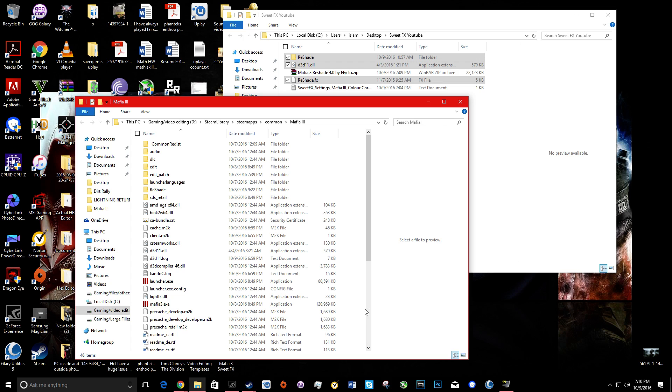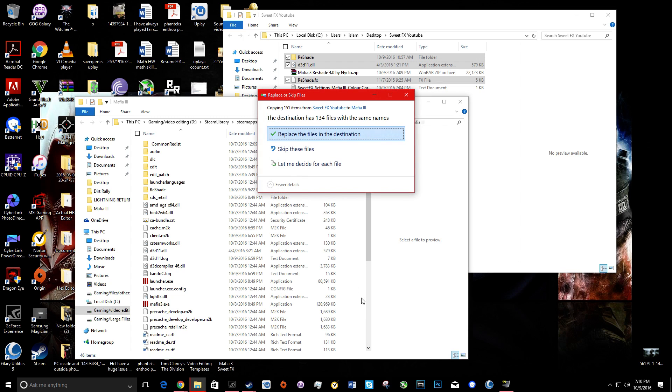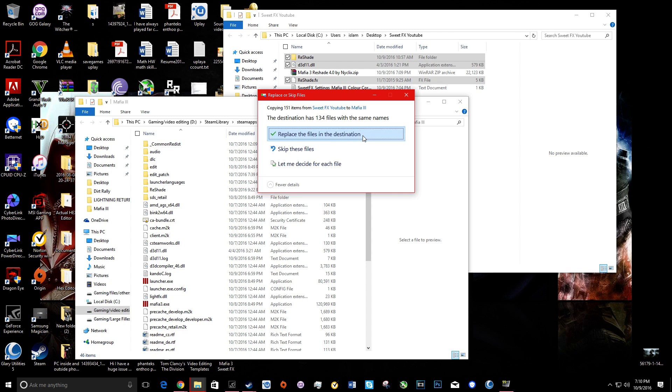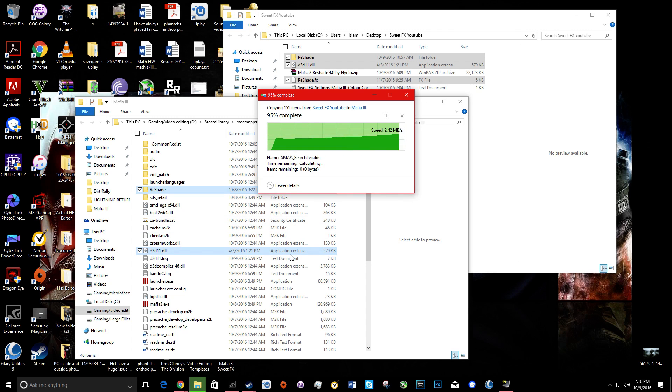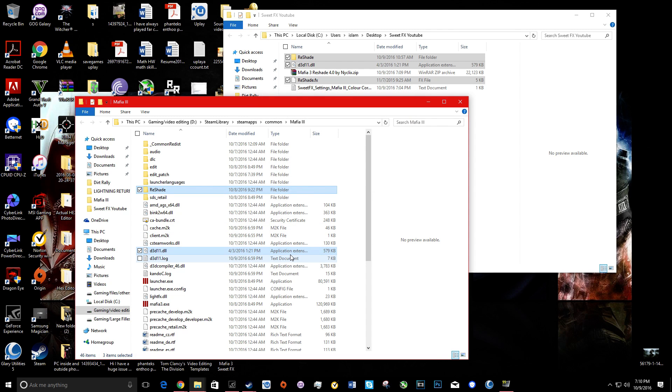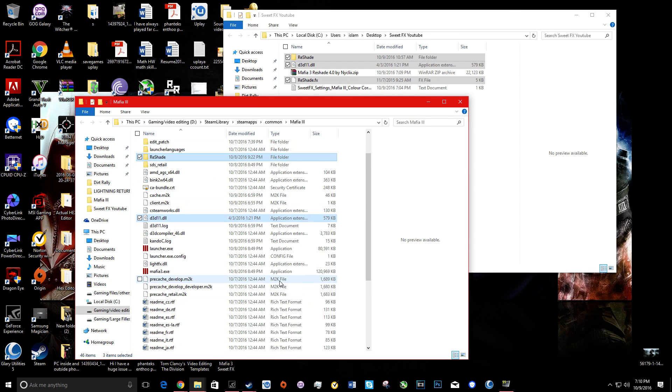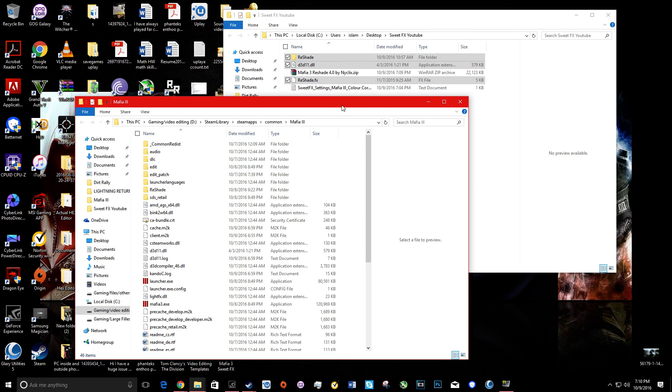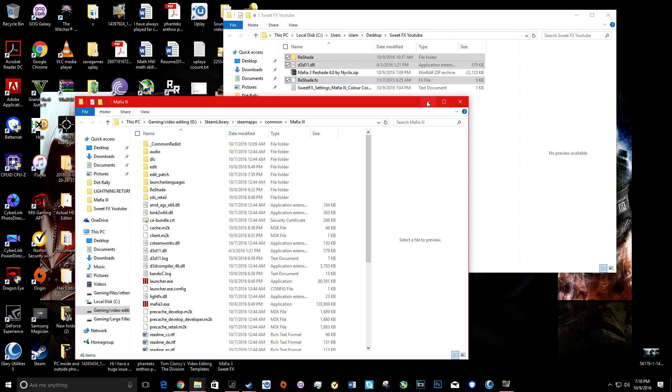Then right-click and paste. For me it's showing replace the files because I already installed it, but for most people watching it won't show up because you never installed SweetFX Reshade before.